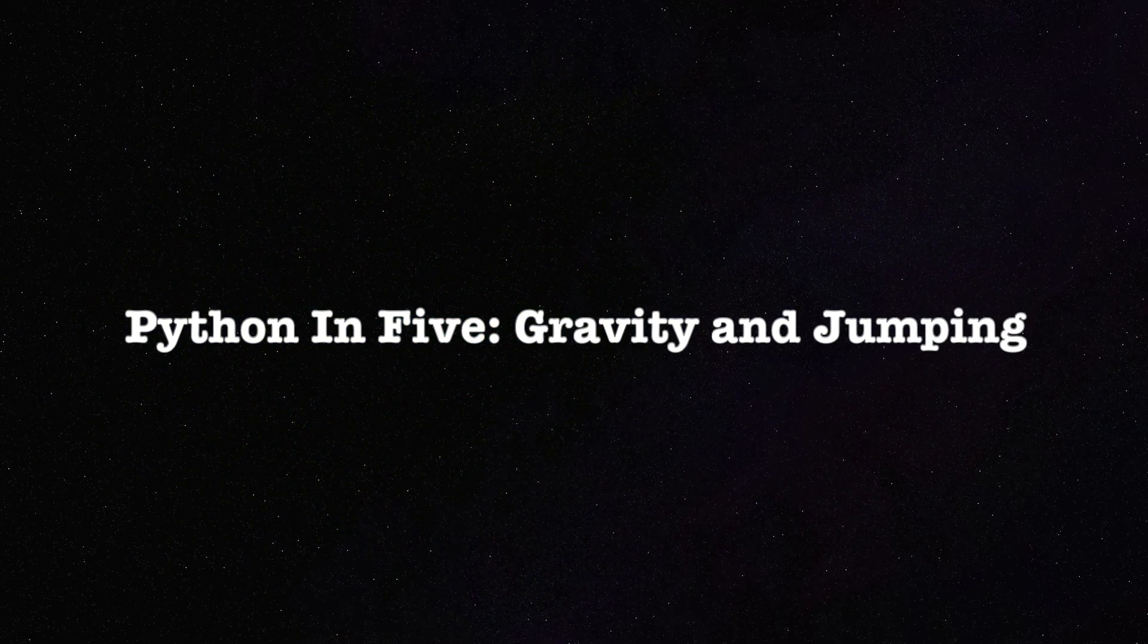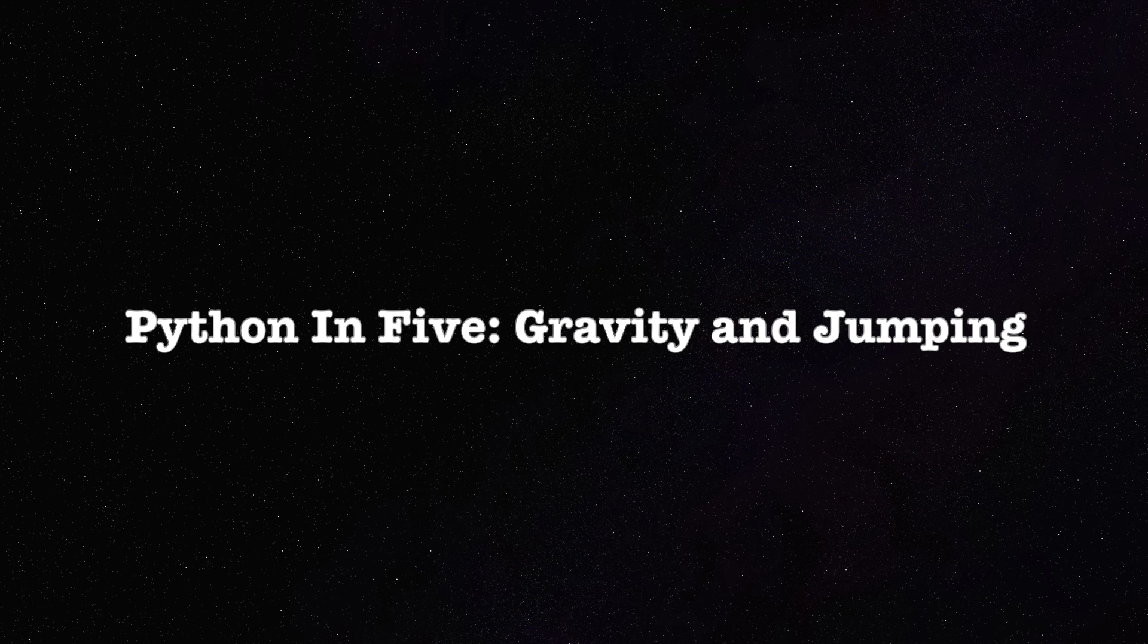Ever wondered how to make a game character jump? Follow me. By the end of this video, you'll learn how to do it.